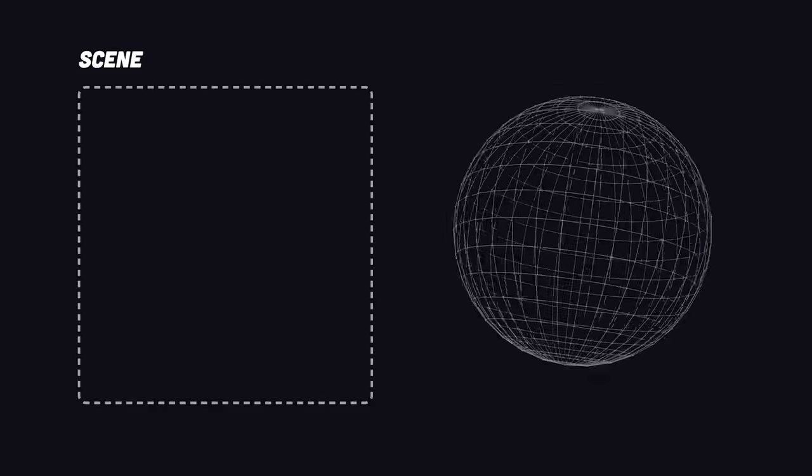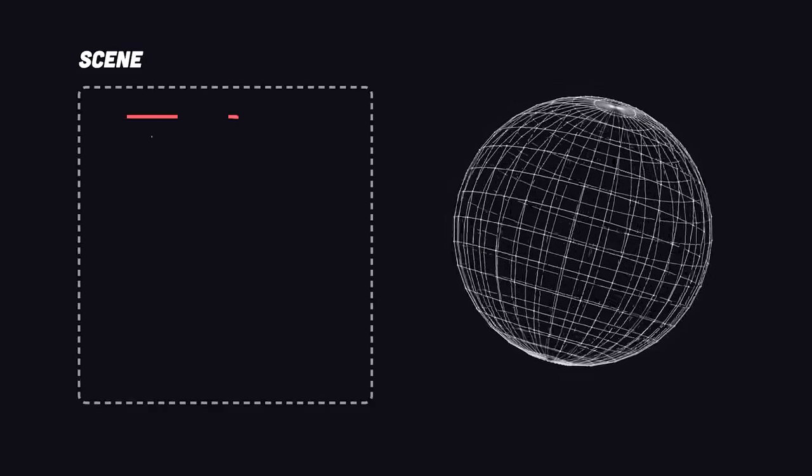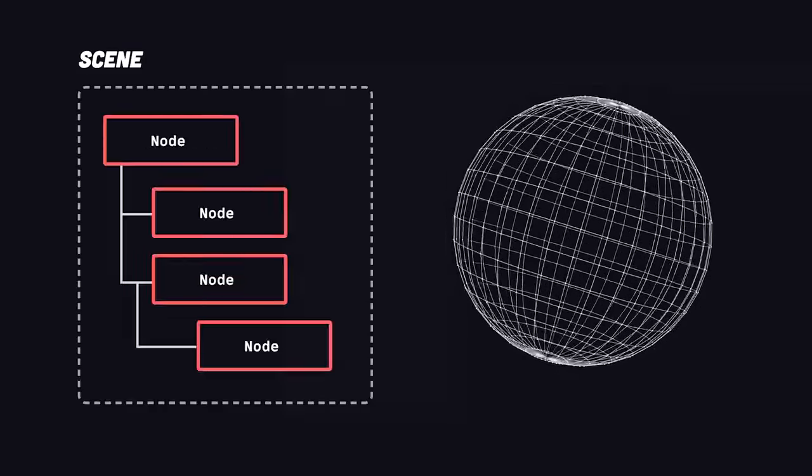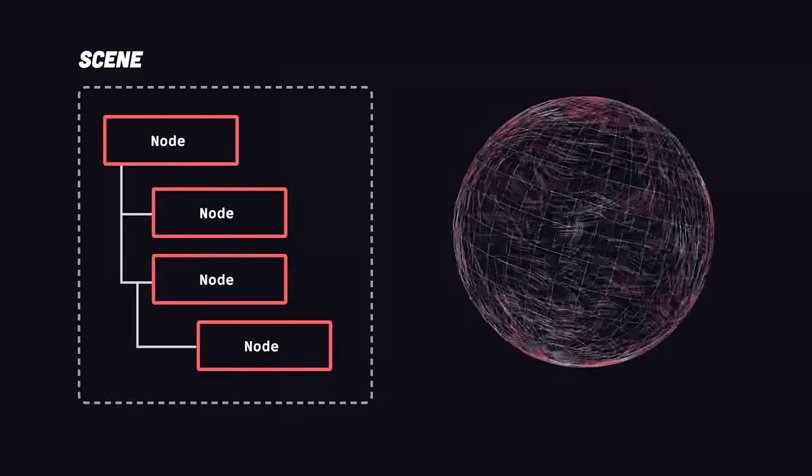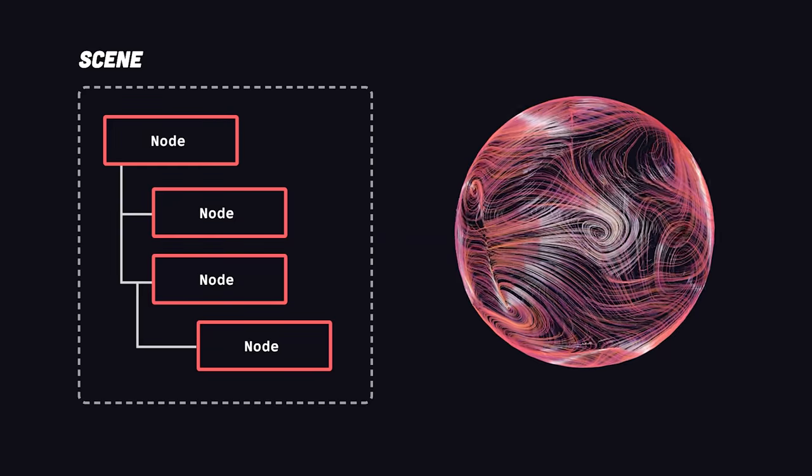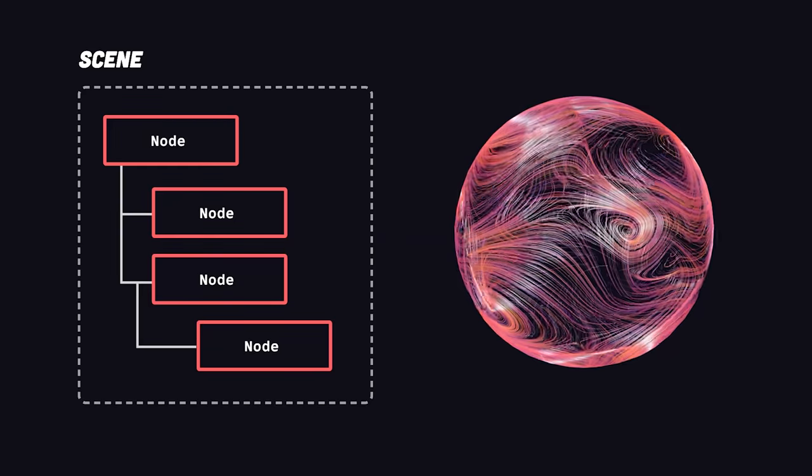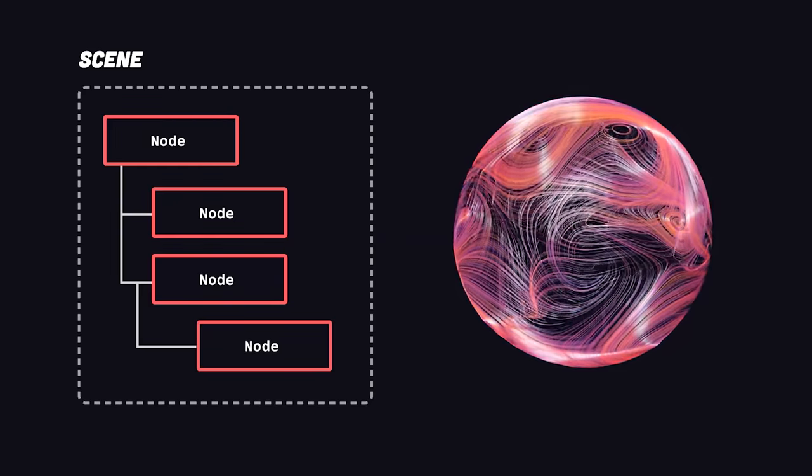To create a game, you start with a scene, which itself contains a tree of nodes. Nodes are like building blocks that can be assigned as the child of another node to control the appearance and behavior of objects in the scene.